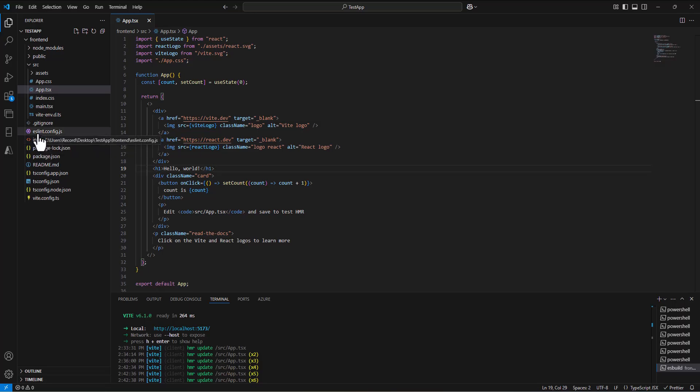Code linting is enforcing what we call design patterns in coding. The computer doesn't care if you write all your code on one line, it can figure it out, but as humans, it's really hard to read that code.